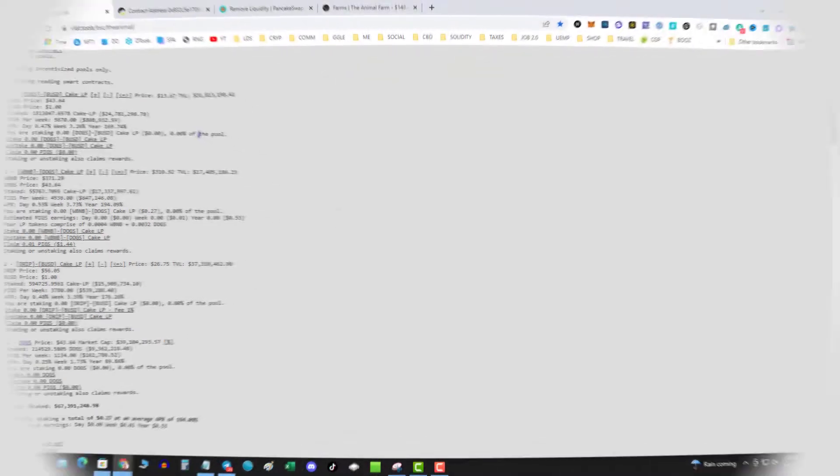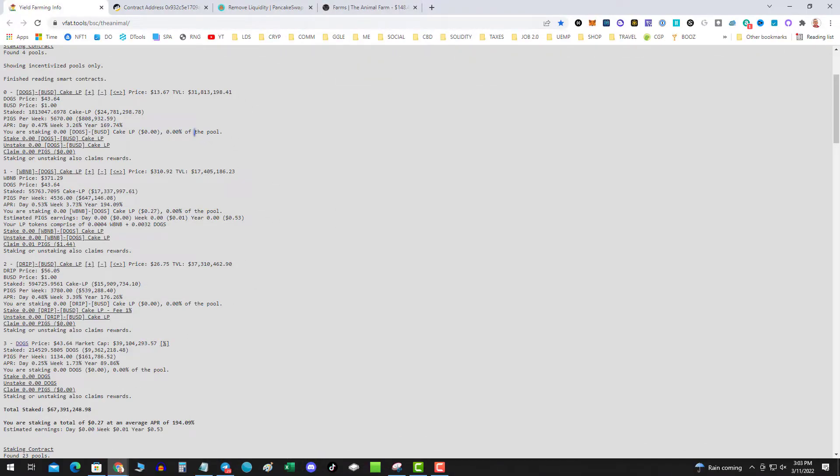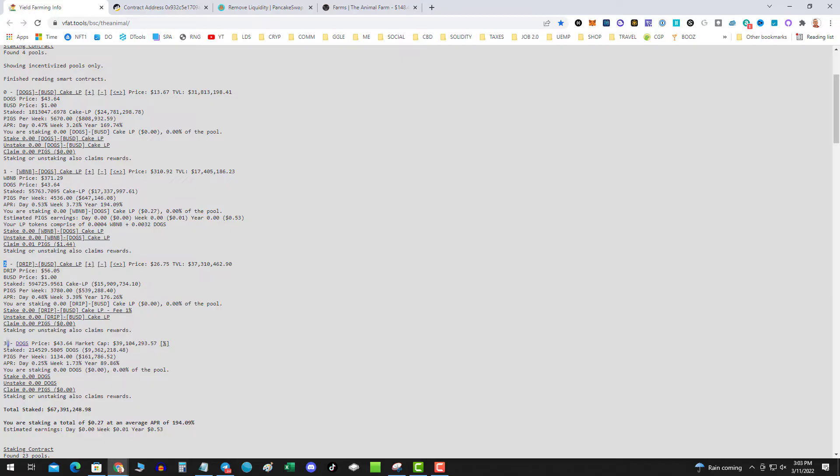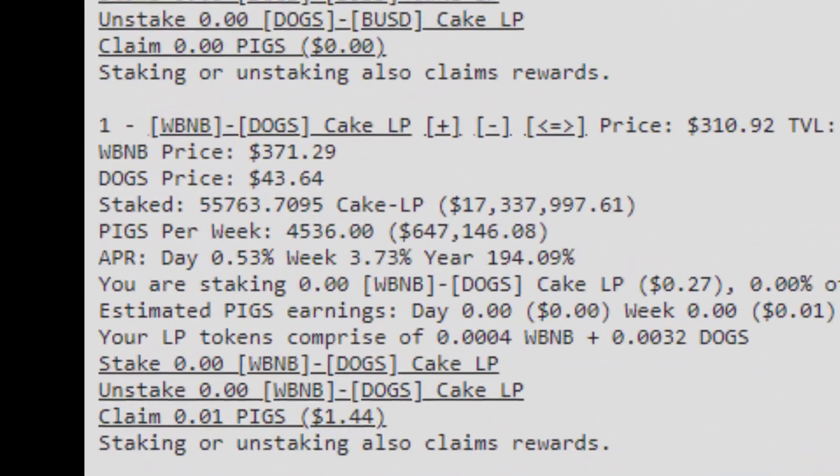So the first thing you need to do is go over to VFAT and you need to find the pool ID. The pool ID is going to be represented by the number that's in the top left corner of the VFAT list.